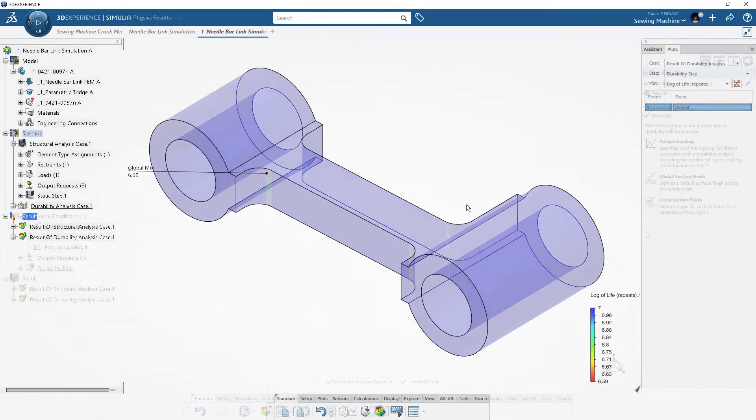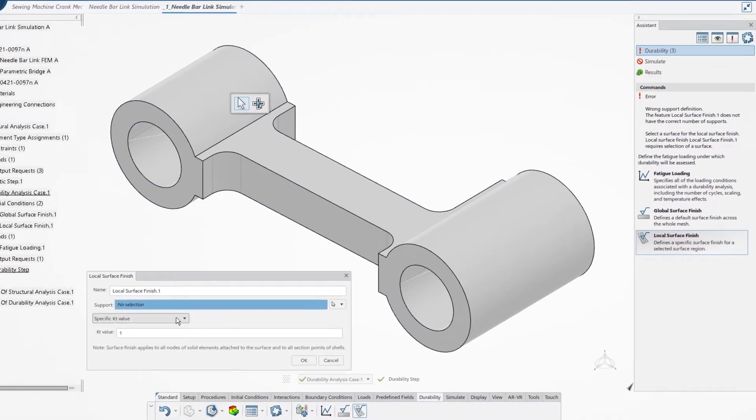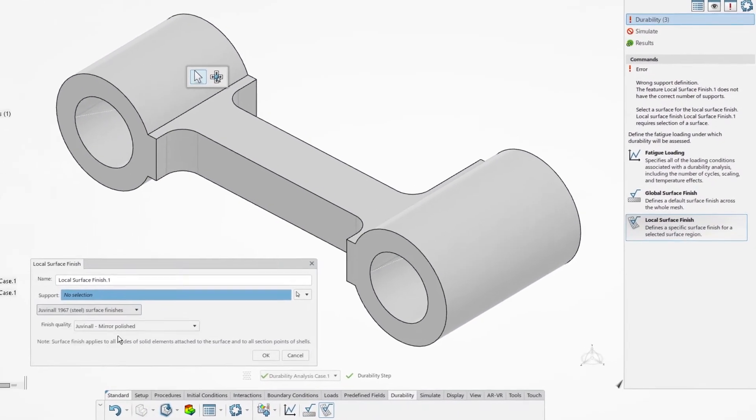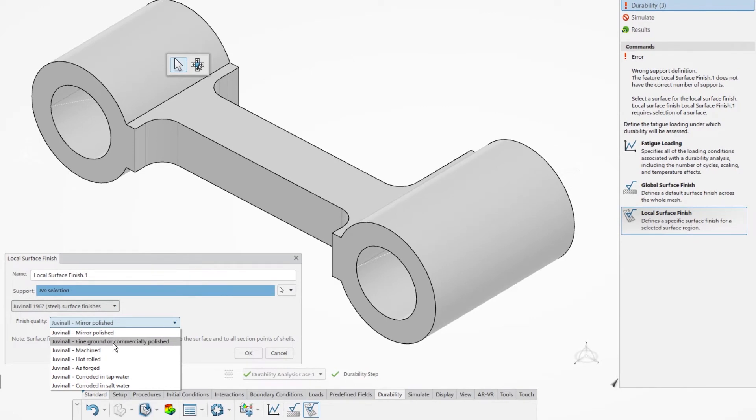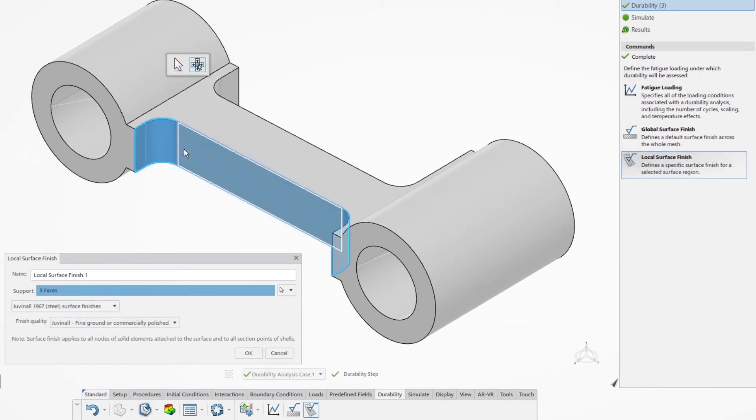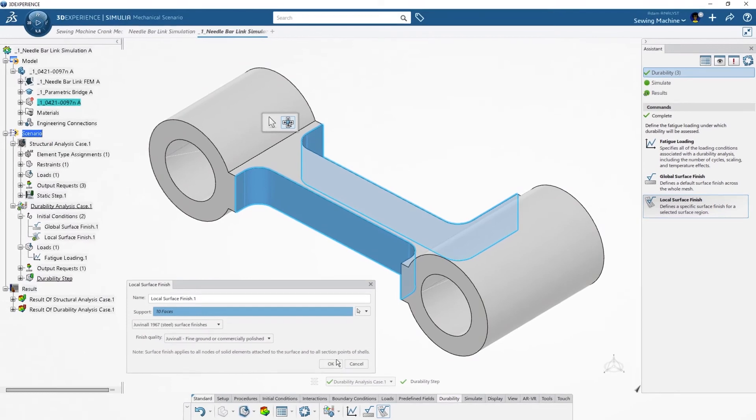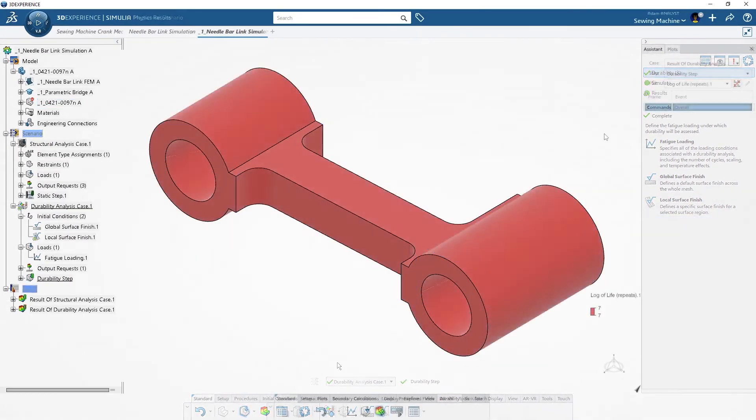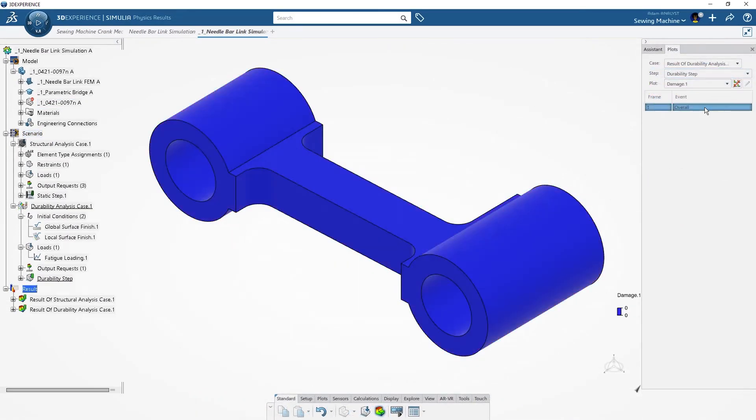But how can he increase the life without changing the geometry? He modifies the surface finish in the weak areas only, which minimizes the amount of manufacturing necessary to create a long-lasting part.